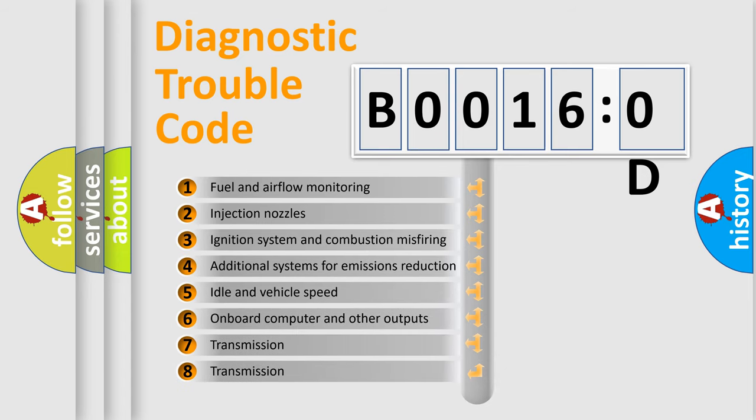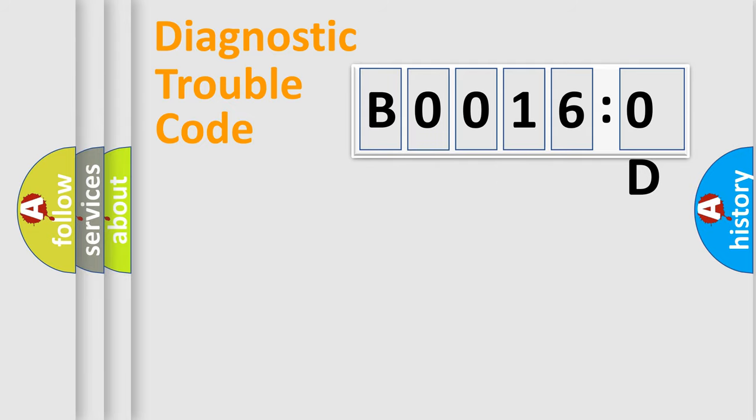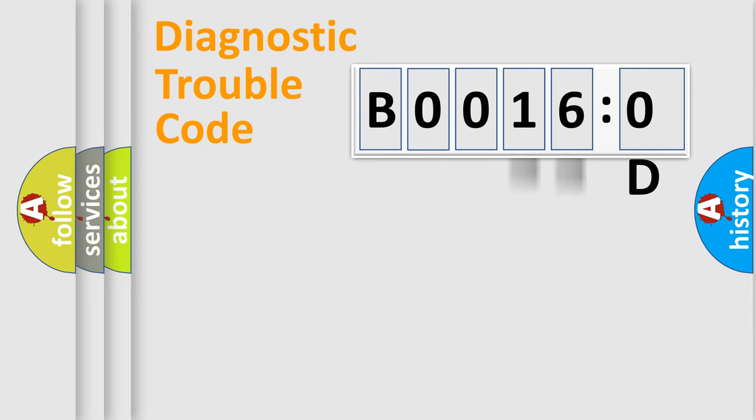The third character specifies a subset of errors. The distribution shown is valid only for the standardized DTC code. Only the last two characters define the specific fault of the group.